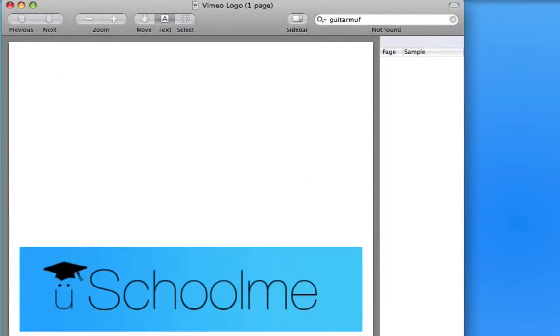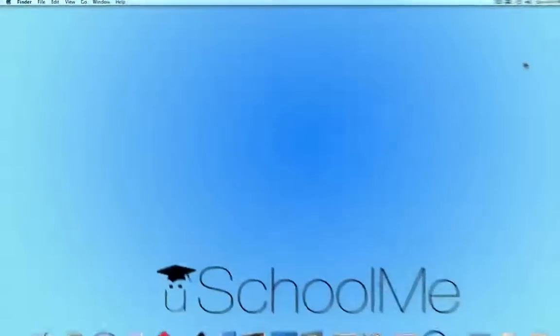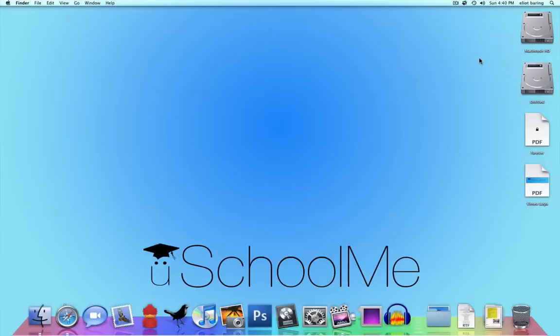So that's how to save anything as a PDF, how to add keywords and how to password protect it. Hope you'll rate and subscribe and comment and tell your friends about You School Me. Thanks a lot for checking it out. Bye.